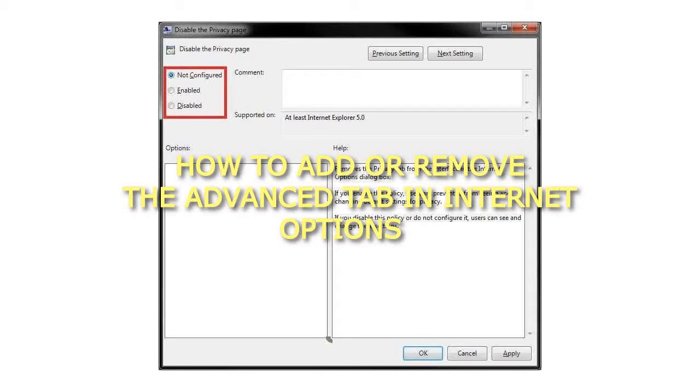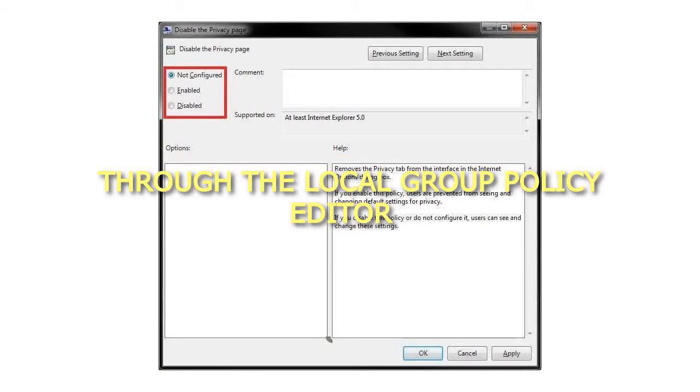How to add or remove the Advanced tab in Internet Options through the Local Group Policy Editor.